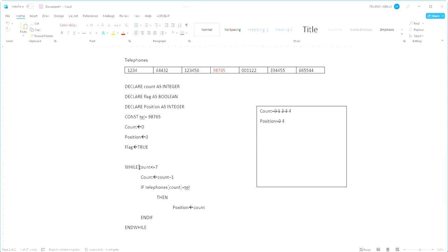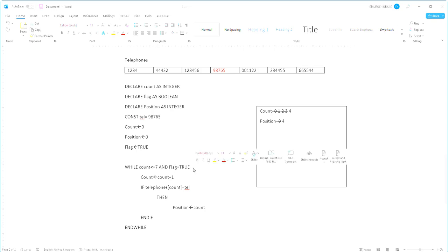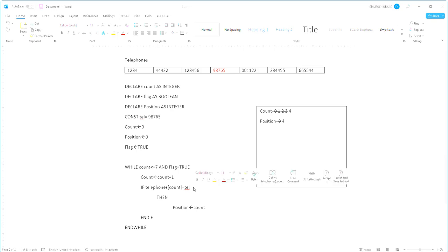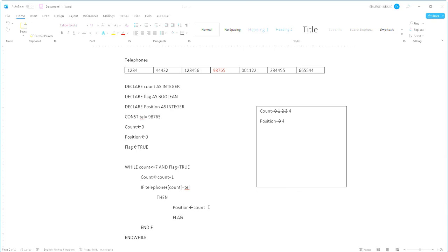Now, in our while statement here, we can add another condition with an and statement. And say, while the count is less than or equal to 7 and the flag is equal to true, perform everything that's inside. Now, the first time this will run, both the count and the flag are set to values that will make this statement true. Both of these are true for me to enter my while loop. Now, what do we need to do next? Well, we need to change the flag status to false when we found our number. Our number will be found if our if statement is true. So essentially, if this statement here is true and we're going to store our position variable, we should also update our flag to false.